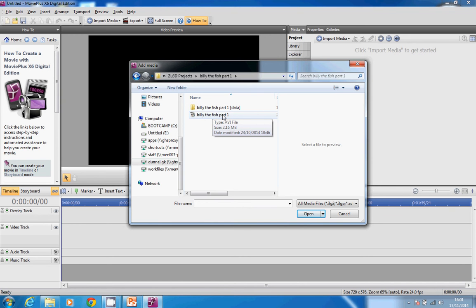I've clicked on ZU 3D, opened Billy the Fish Part 1, and then used Make Movie to convert it into an AVI file.